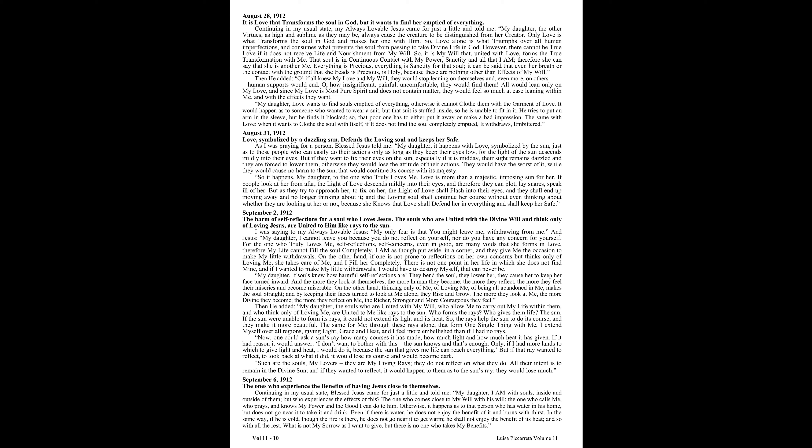On the other hand, if one is not prone to reflections on her own concerns but thinks only of loving me, she takes care of me and I fill her completely. There is not one point in her life in which she does not find mine, and if I wanted to make my little withdrawals, I would have to destroy myself, that can never be. My daughter, if souls knew how harmful self-reflections are, they bend the soul, they lower her, they cause her to keep her face turned inward. And the more they look at themselves, the more human they become. The more they reflect, the more they feel their miseries and become miserable.